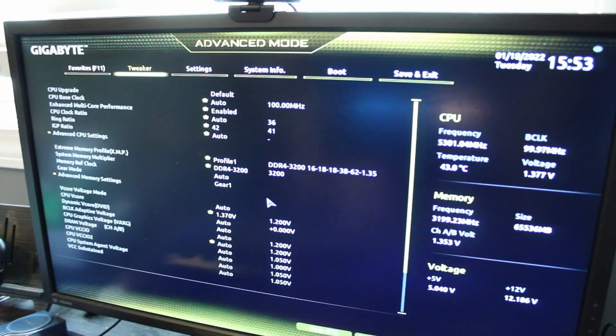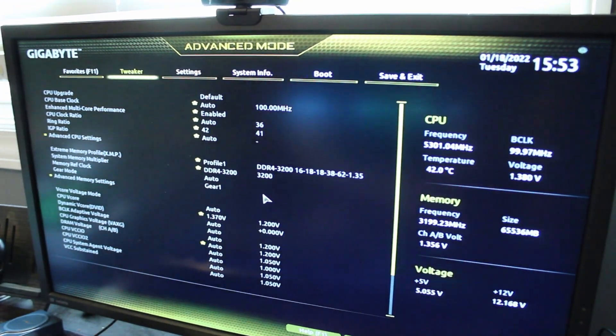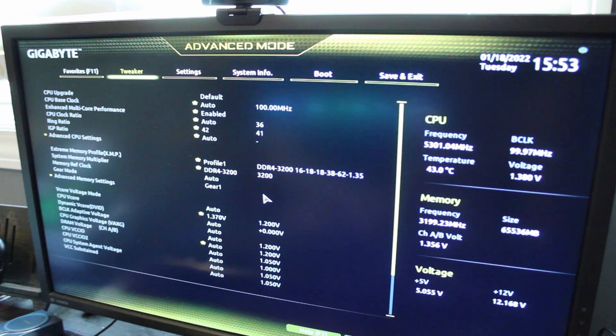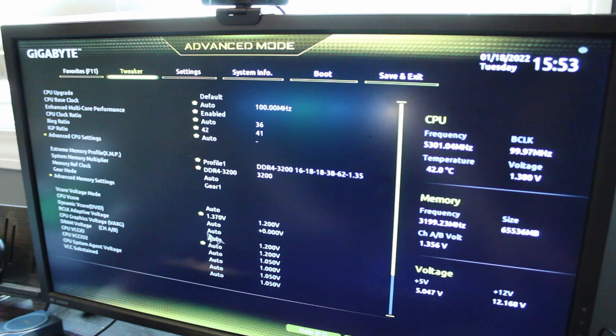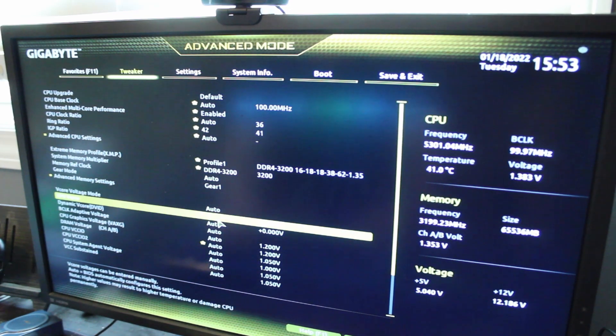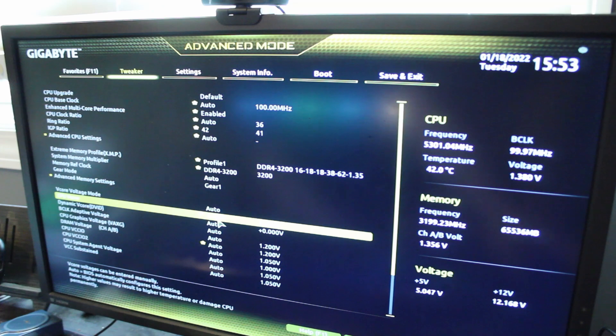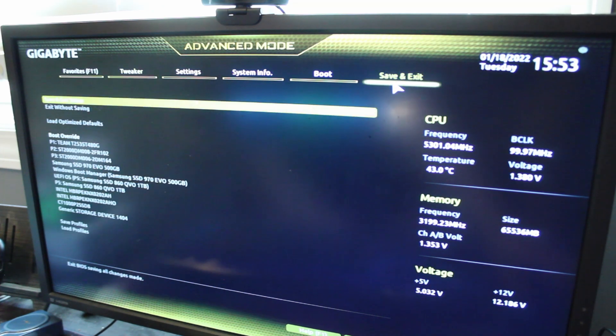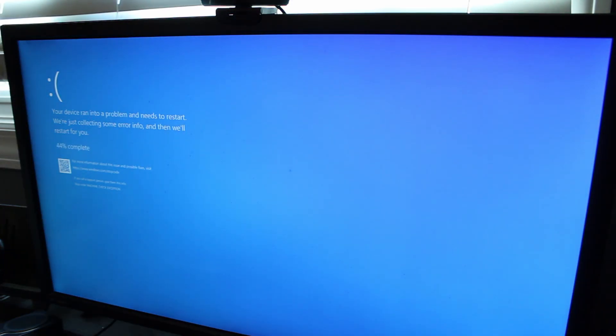So whatever failed, the limit is obviously somewhere under 5.3 gigahertz then. Either that or we do what separates the men from the boys. I have a feeling it crashed. Yup. Machine check exception. Okay. So whatever it is, let's go ahead and lower it to 5.2 gigahertz.